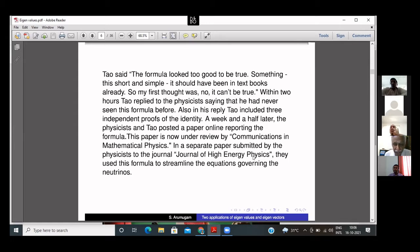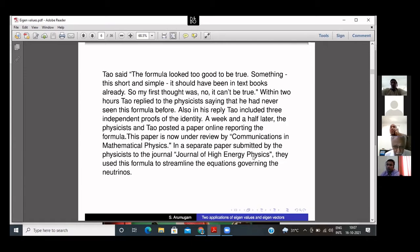After looking at the identity — so simple, so short, and so nice to look at — Tao thought if it is true, it must already be in some textbook or paper. Since it wasn't found anywhere, he initially assumed it was probably not true. But he looked at it more carefully, and within two hours he replied that he had never seen this formula before. Not only that, he gave three independent proofs of the identity.